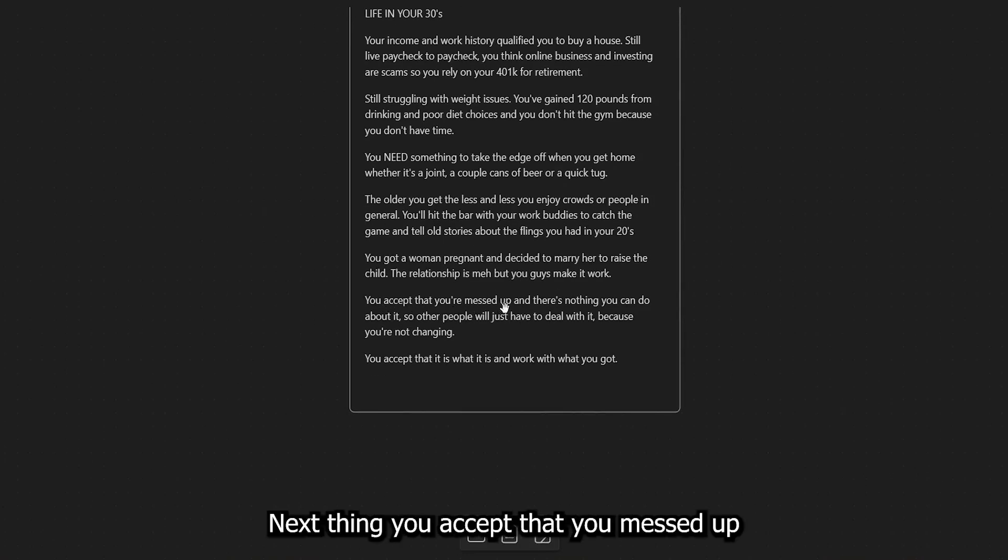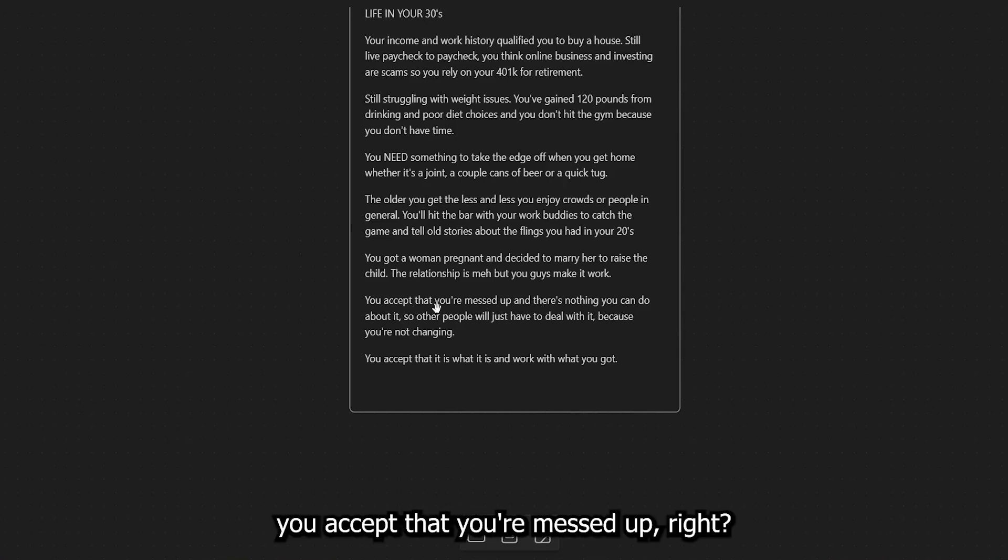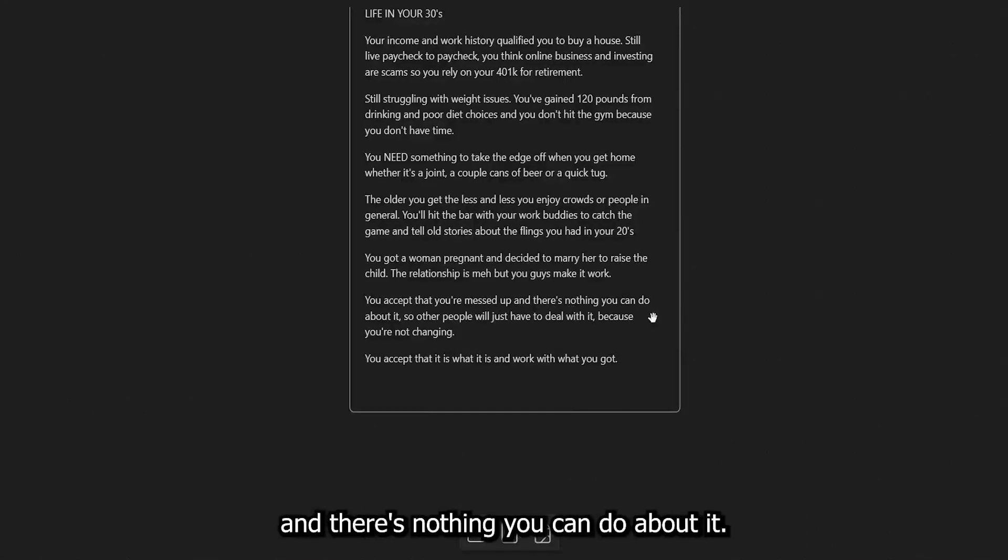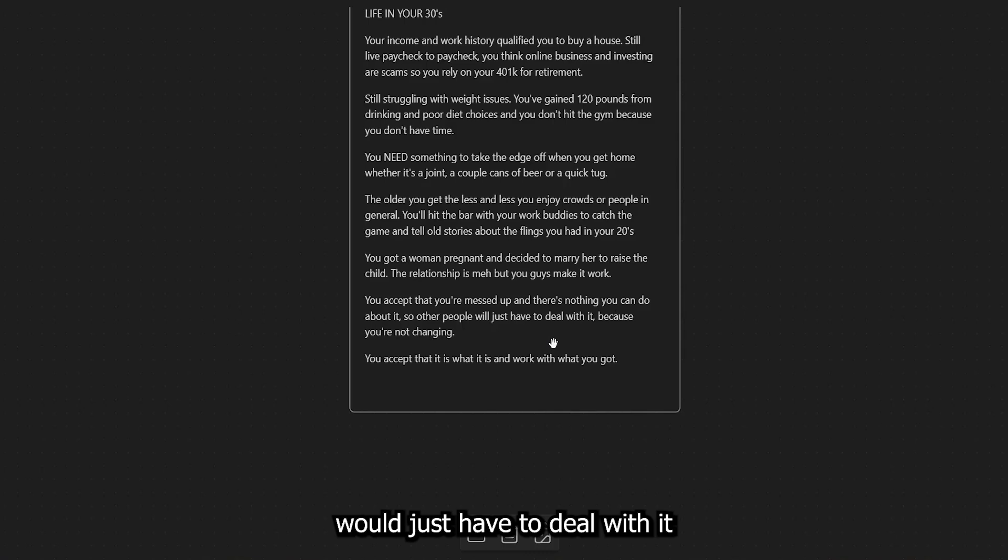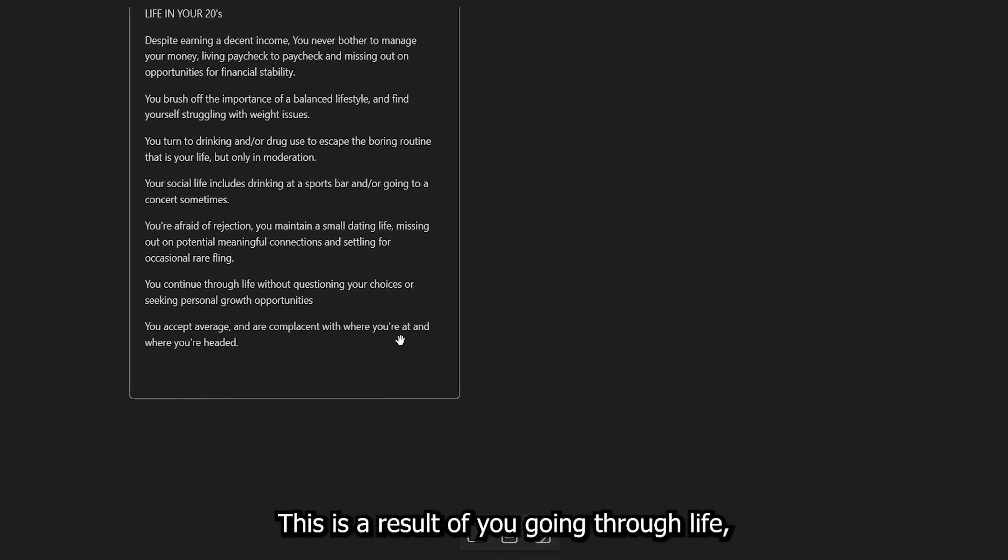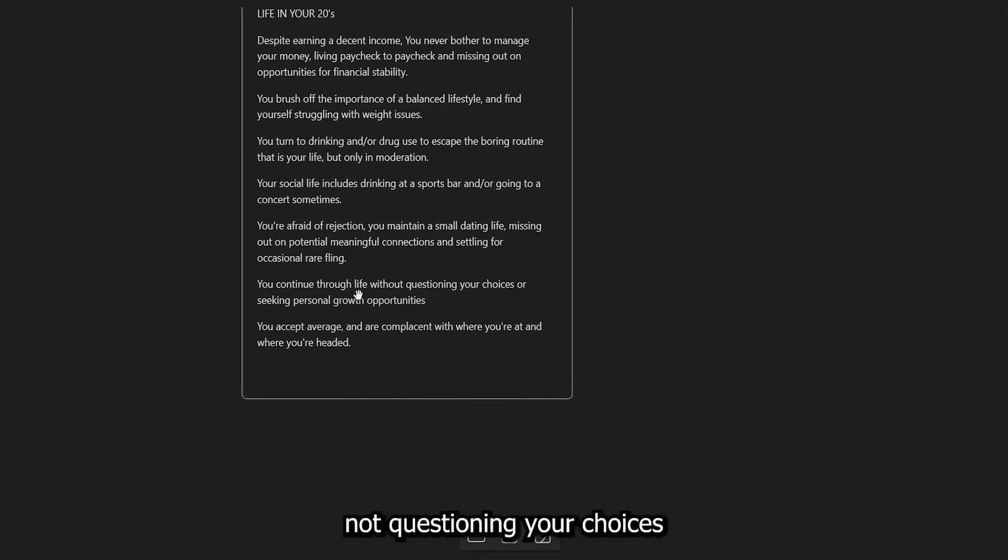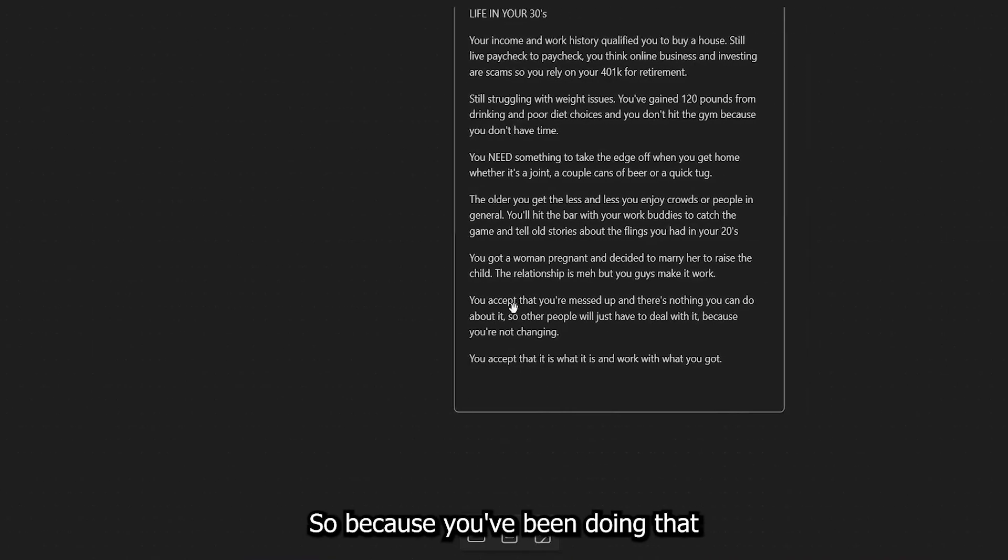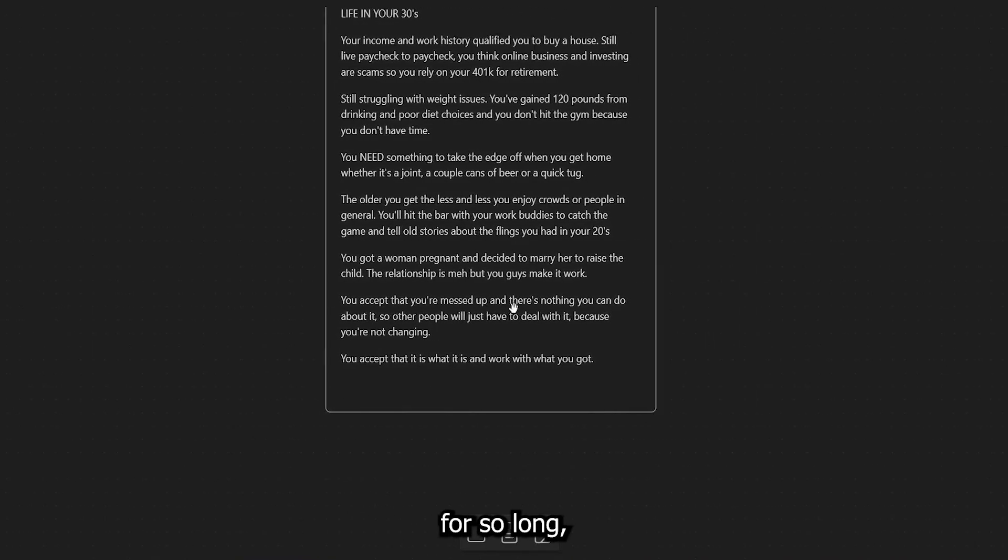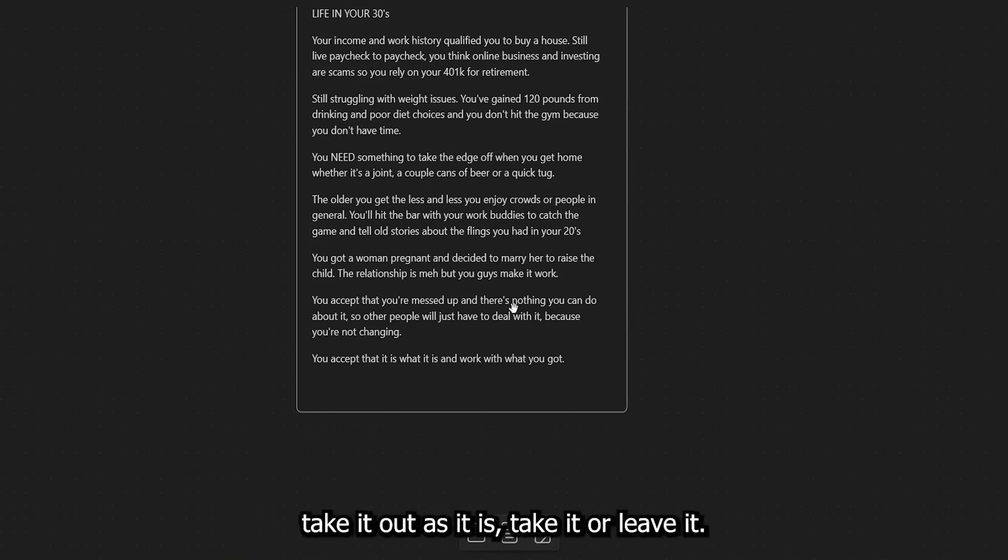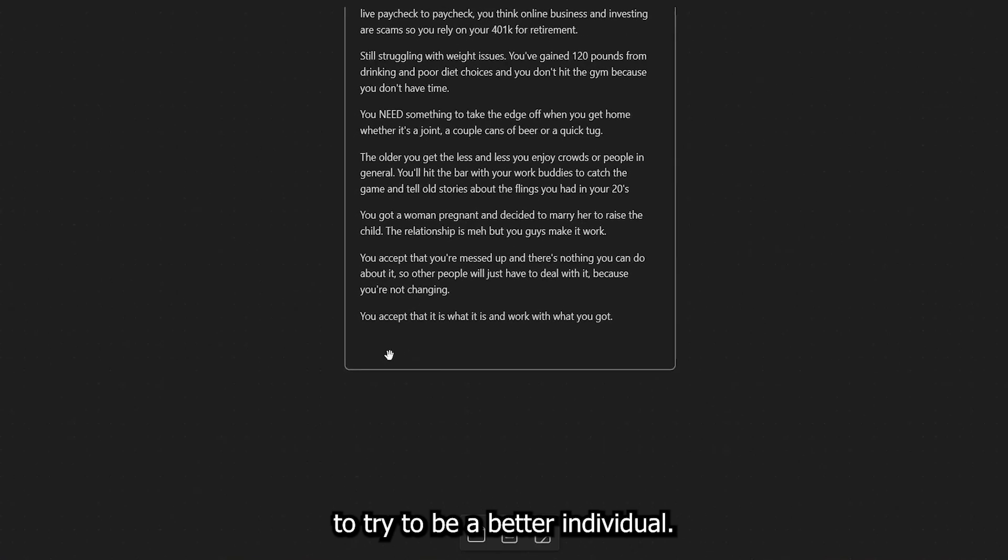Next thing you accept that you messed up and there's nothing. Oh, I'm sorry. You accept that you're messed up. Right. You accept that you're messed up and there's nothing you can do about it. So other people will just have to deal with it because you're not changing. Again, this is a result of you going through life, not questioning your choices or seeking personal growth opportunities. So because you've been doing that for so long, you're at the point now where it's like, man, take it, take it, take it as it is. Take it or leave it. You know, instead of just working on yourself to try to be a better individual.